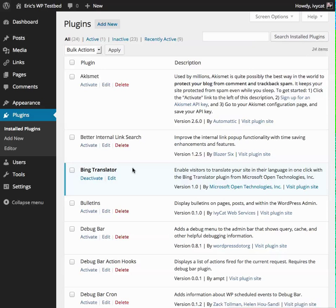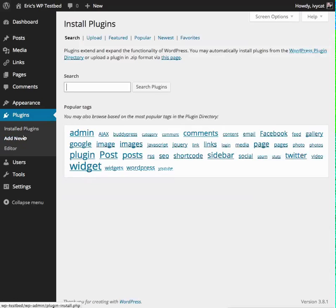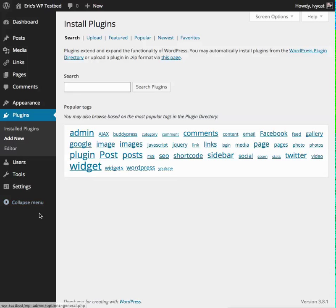First of all, like any plugin within the WordPress plugin directory, it's easy to install by clicking Add New and then searching for Bing Translator. And once you find it, just click Install and activate like any other plugin.